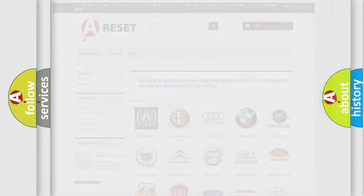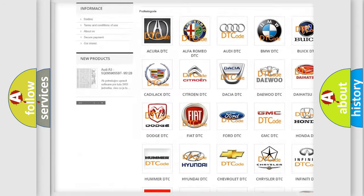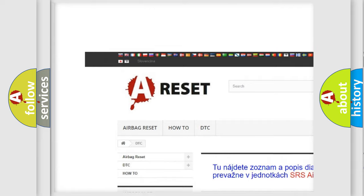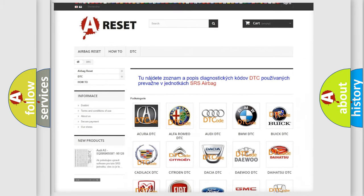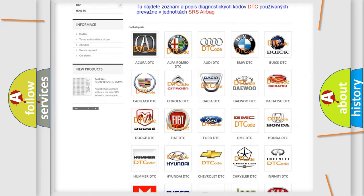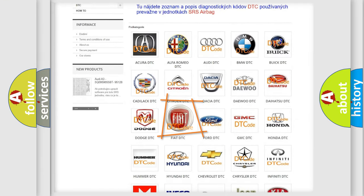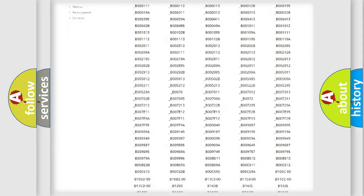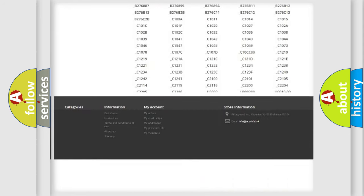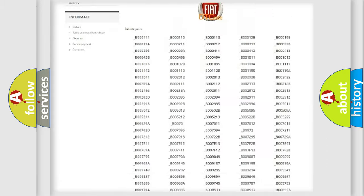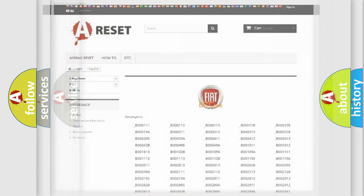Our website airbagreset.sk produces useful videos for you. You do not have to go through the OBD2 protocol anymore to know how to troubleshoot any car breakdown. You will find all the diagnostic codes that can be diagnosed in Fiat vehicles, and many other useful things.